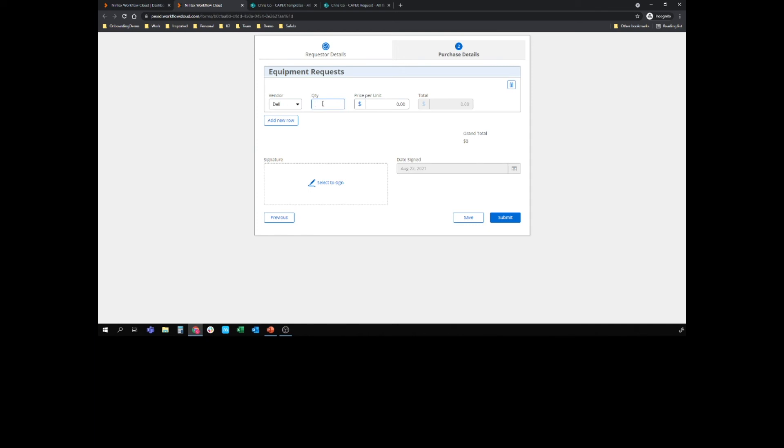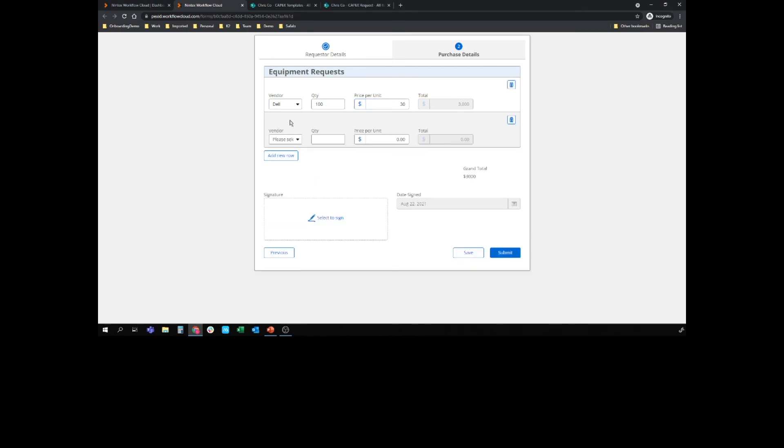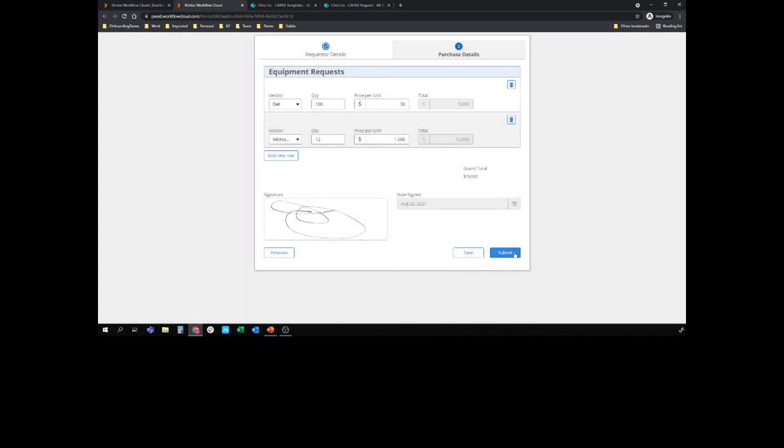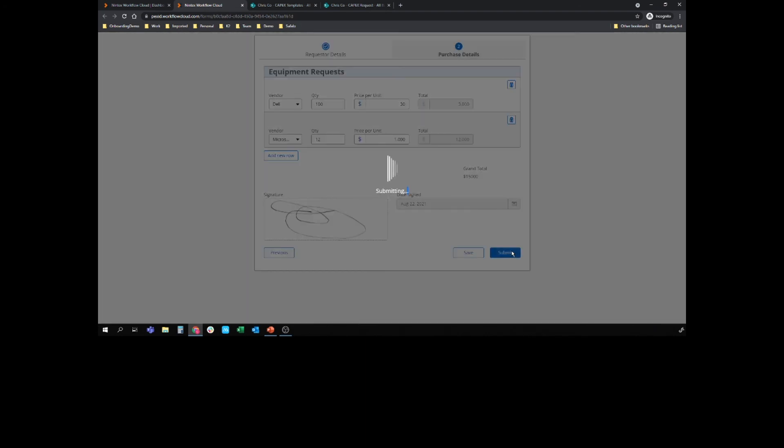Let's just go with the executive department. But here's what I'm most interested in. So let's say we've got 100 Dell mice at $30 each. Don't even know if Dell make mice. And we've got a dozen Microsoft surfaces at $1000 each. So let's just quickly sign the document. And again, this signature image can go in there as well. Submit that off.